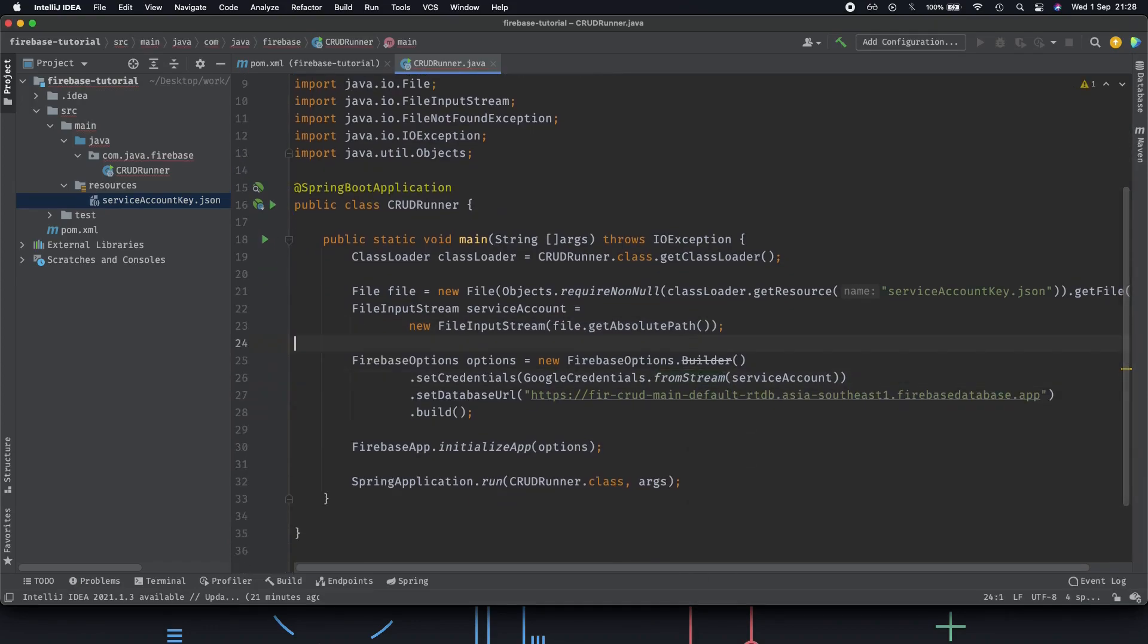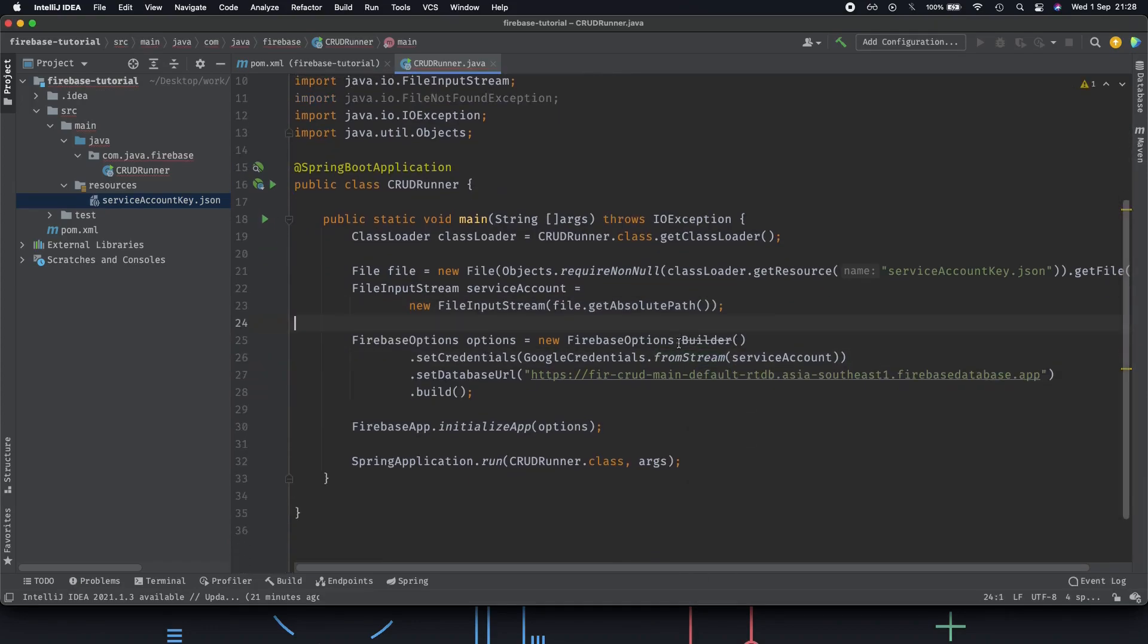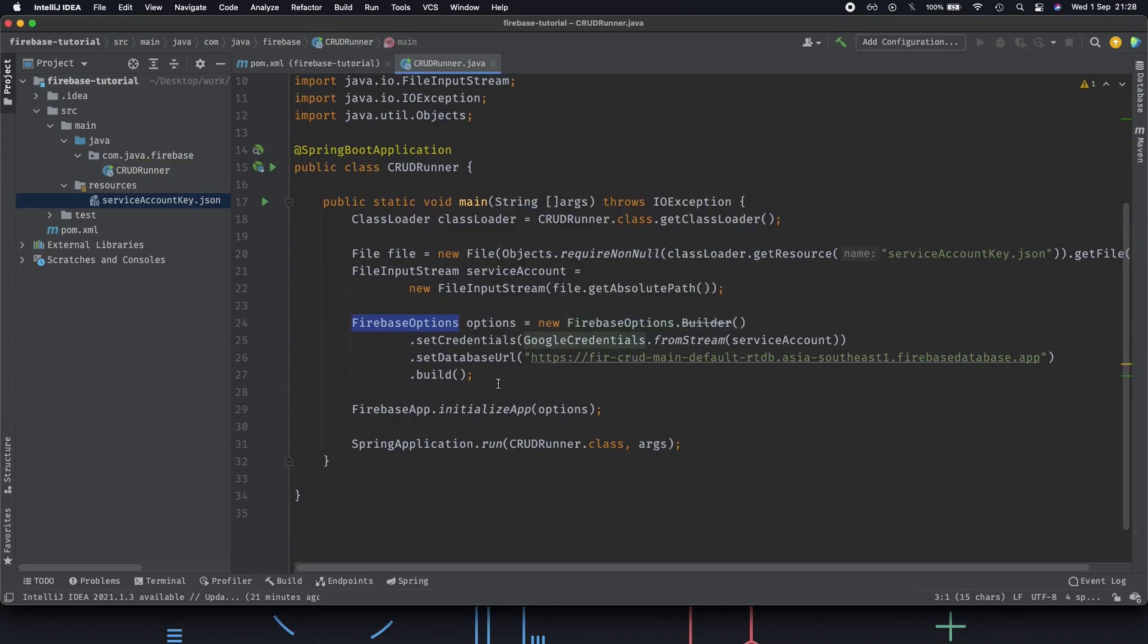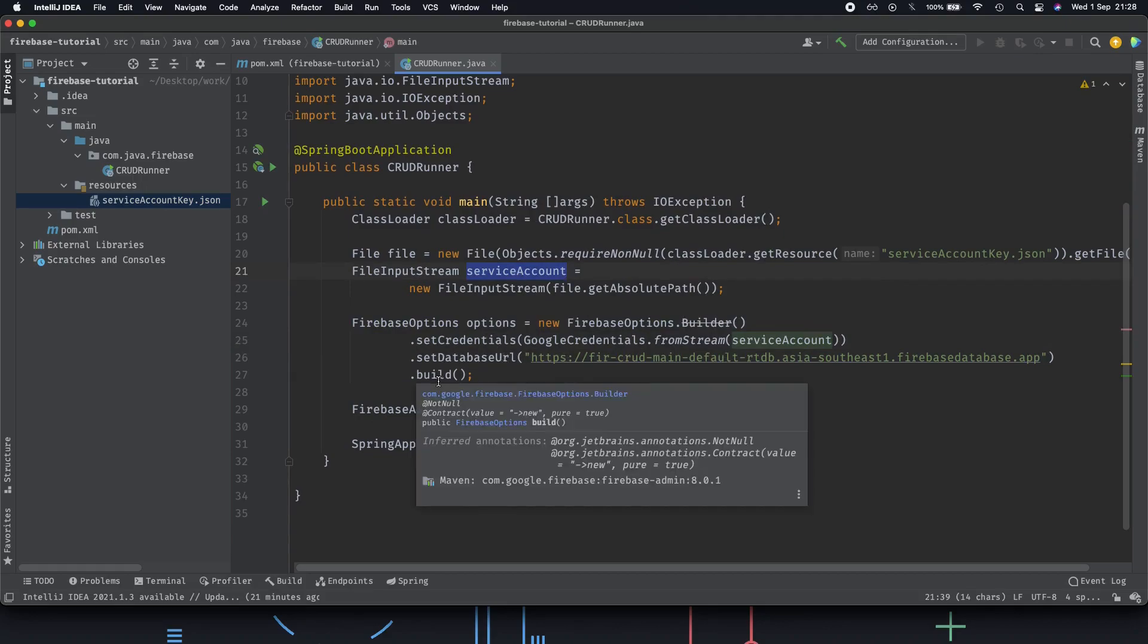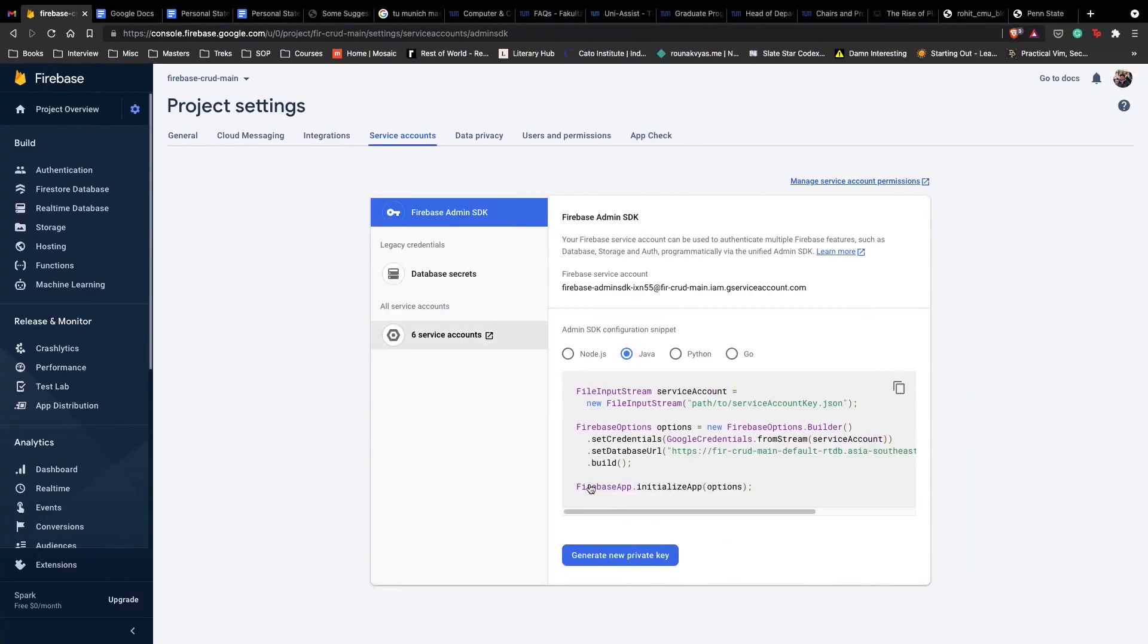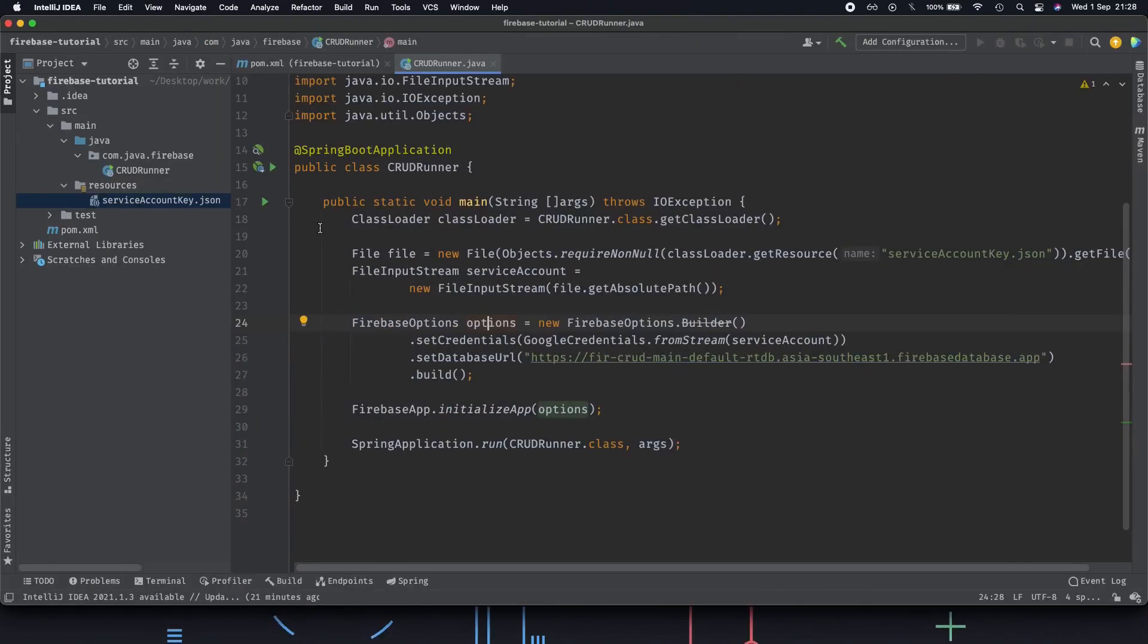We are good to go. What's happening here? We use the FirebaseOptions class and we set the credentials from our service account which is a file and then we set our database URL and build it. After we build our options we initialize the applications with those FirebaseOptions and that basically authorizes us to use Firebase. This is what's happening and how we connect our project or database with our local app. It's pretty straightforward, pretty simple.